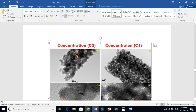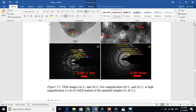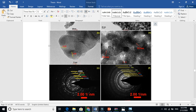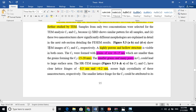These are the TEM microstructure images at 5 nanometers, and these are the electron diffraction patterns of both concentrations — both are polycrystalline in nature. I hope this is clear, and I will make further videos. I just wanted to show how we can write about transmission electron microscopy in your research article or in your thesis. Thanks for watching.